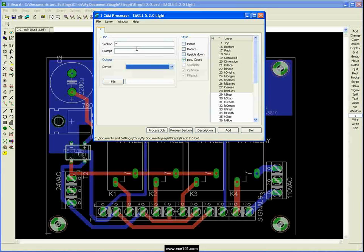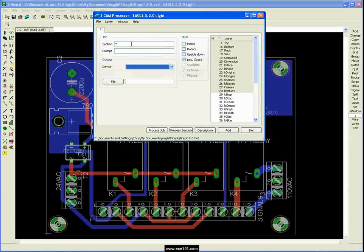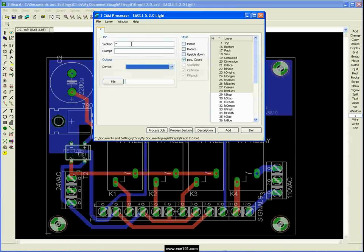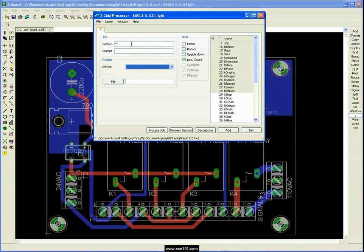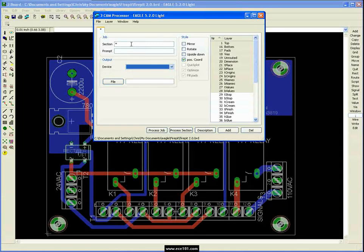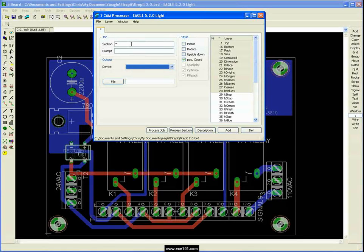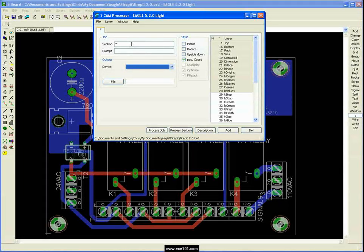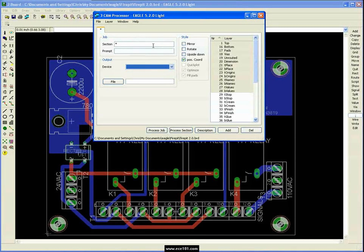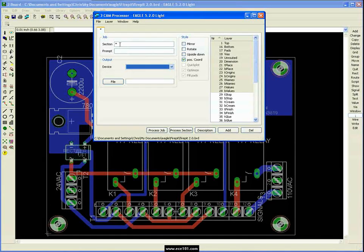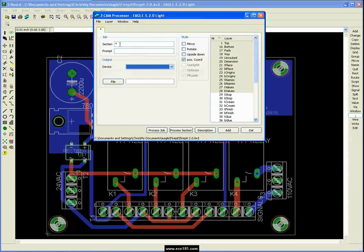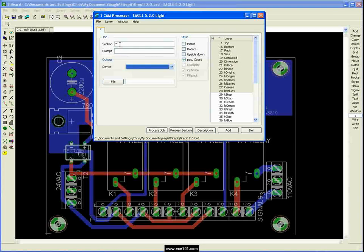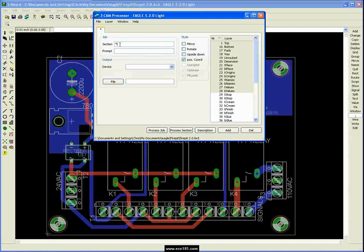And so in Gerber files there are multiple files. There's your copper files, your silkscreen files, your solder mask files, your drill file. And so you need to create a file for each one of those. And an easy way to do that in Eagle is by using a section for each one.